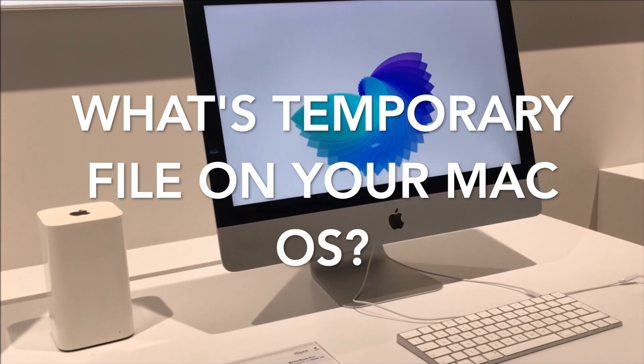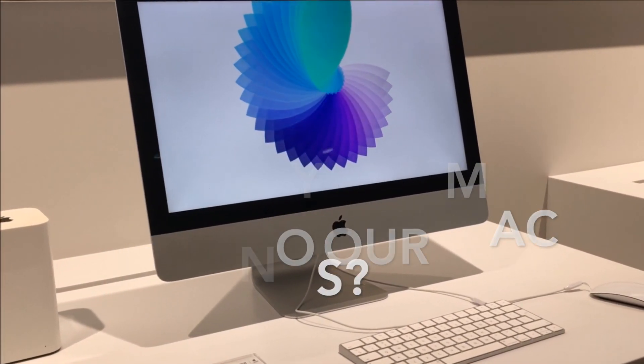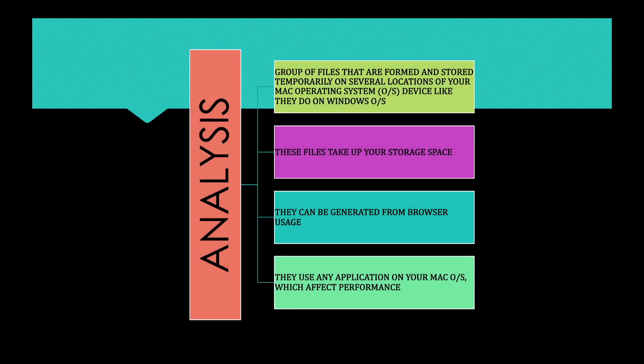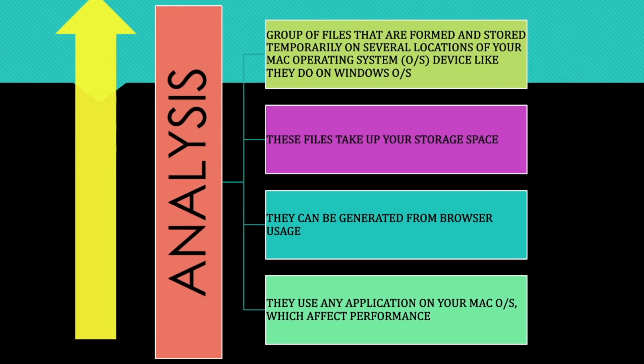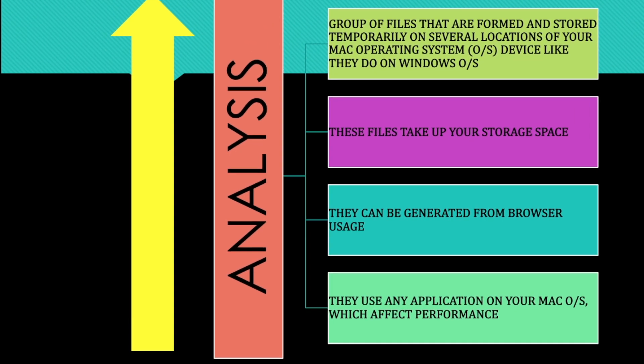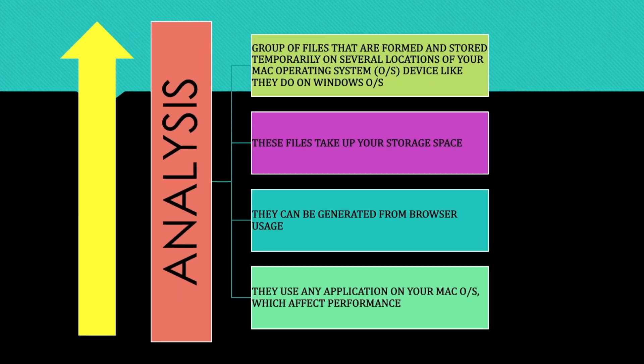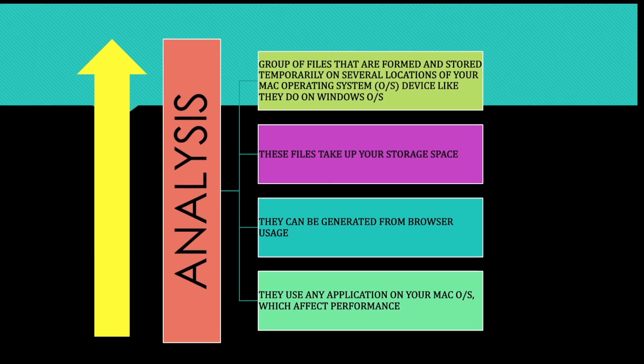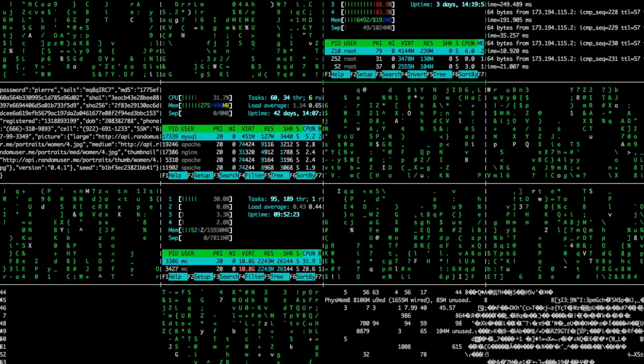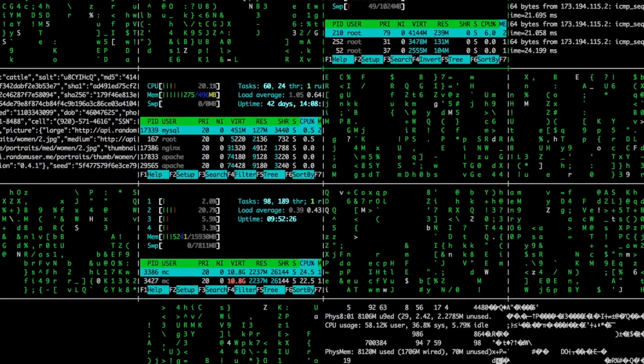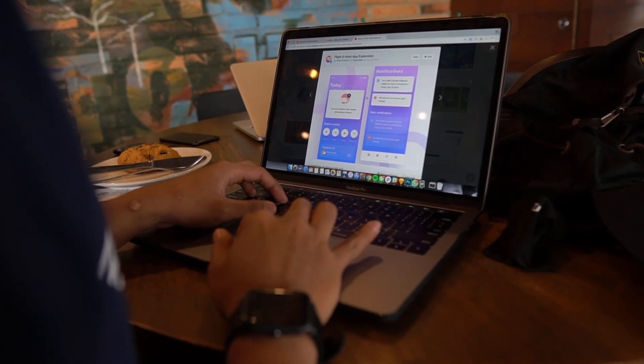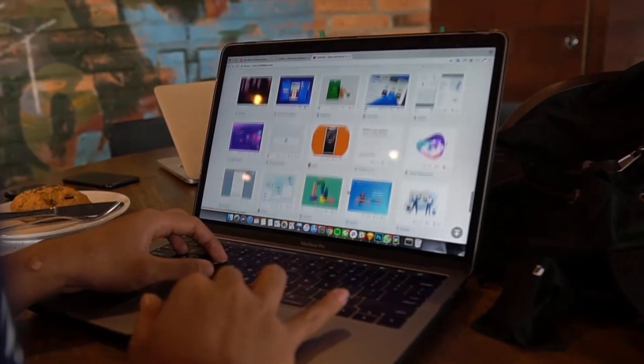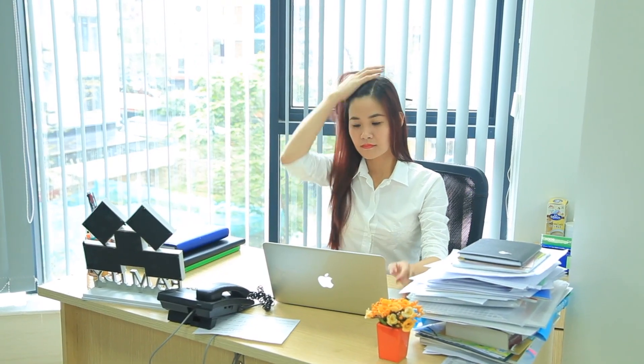So to remove temporary files from your Mac operating system, you want to understand what these temporary files are and how do they form within your Mac operating system. Based on my analysis, these are a group of files that are formed and stored temporarily on several locations, like they do on Windows or other operating systems within desktop PCs. These files take up space, and these files can be generated from browser usage, and also from working with various documents.